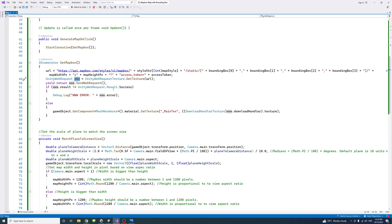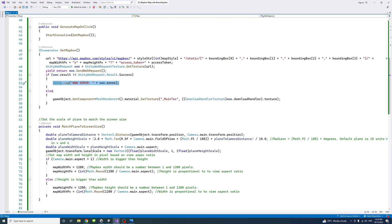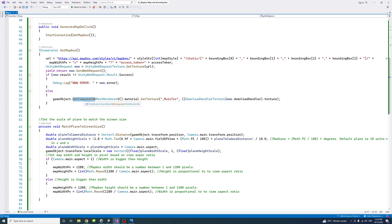If there's an issue with the web requests, we have an error and we could debug it. Otherwise, we get the game object, which is the plane, and get its component mesh render, assign the material, and set its texture.